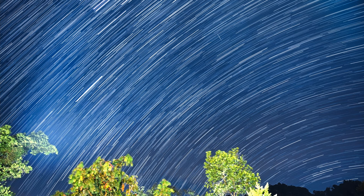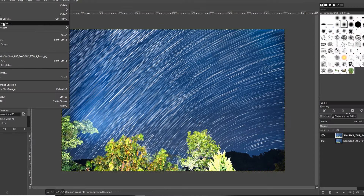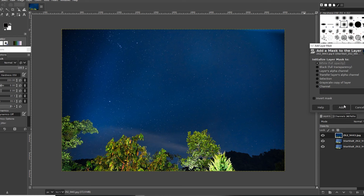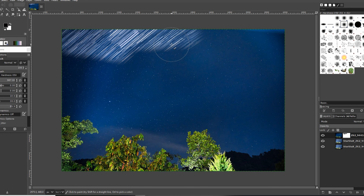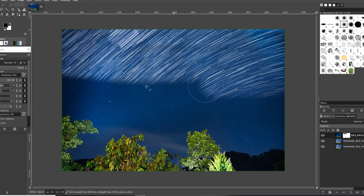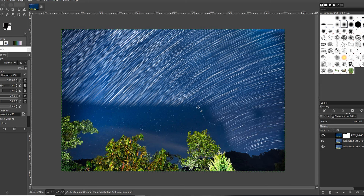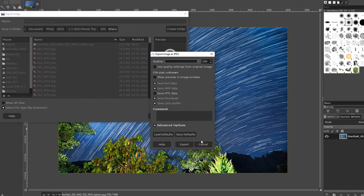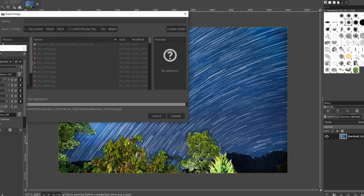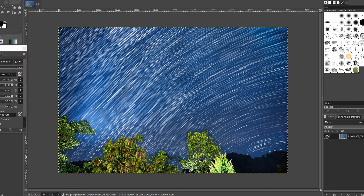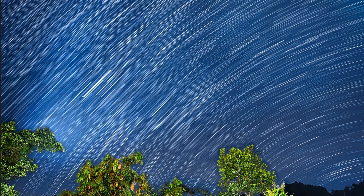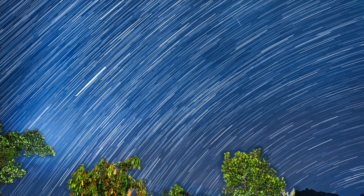There is one problem though. Because of multiple image processing, the foreground trees also got a smeared effect. This is actually where the advantage of the intervalometer method comes in. I can take any one of the 215 images and replace the foreground trees in the star trail composite. Here is the final output — let's review the image. This looks much better: you have a perfect star trail, and at the same time the foreground is also very sharp.